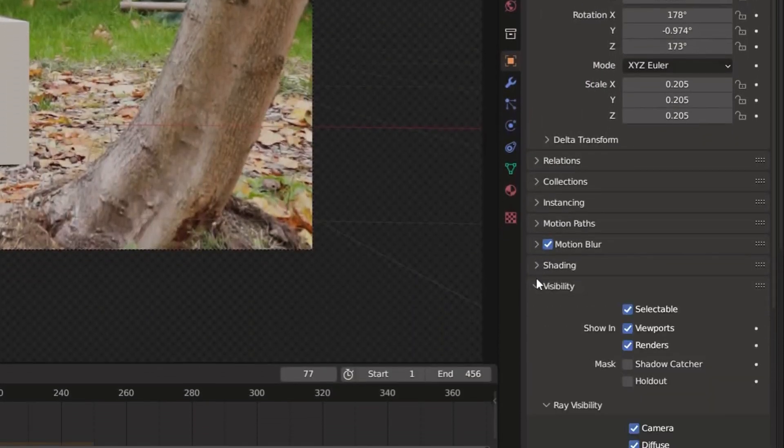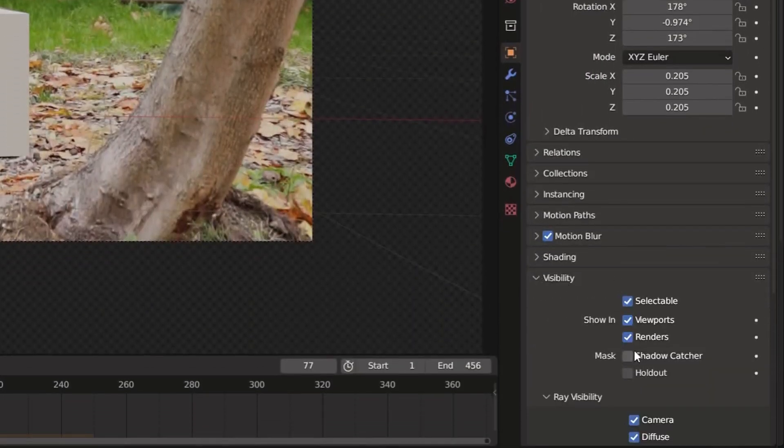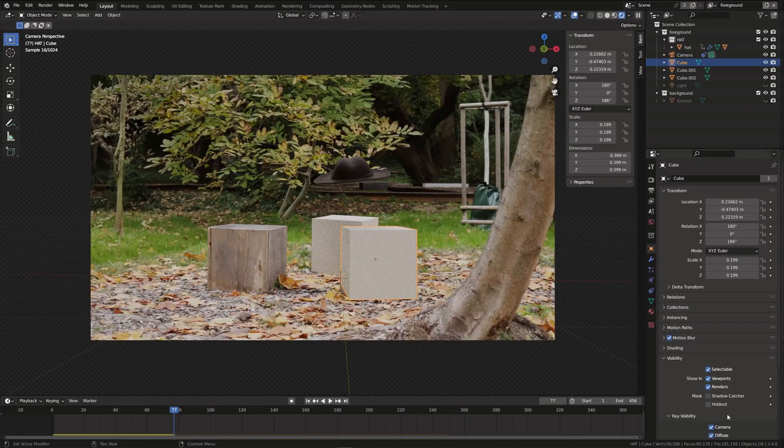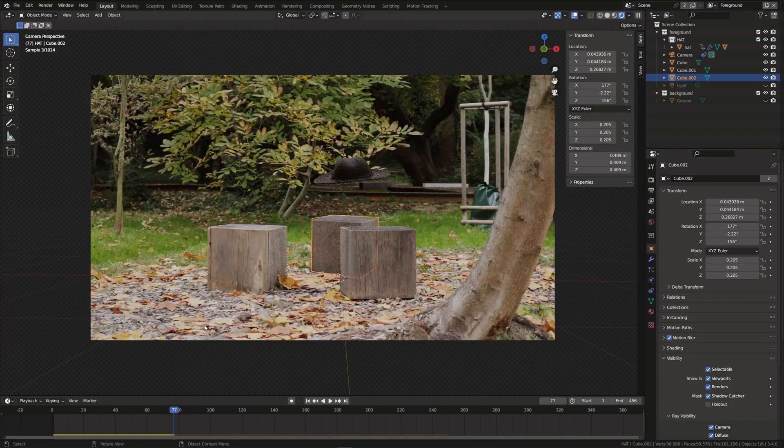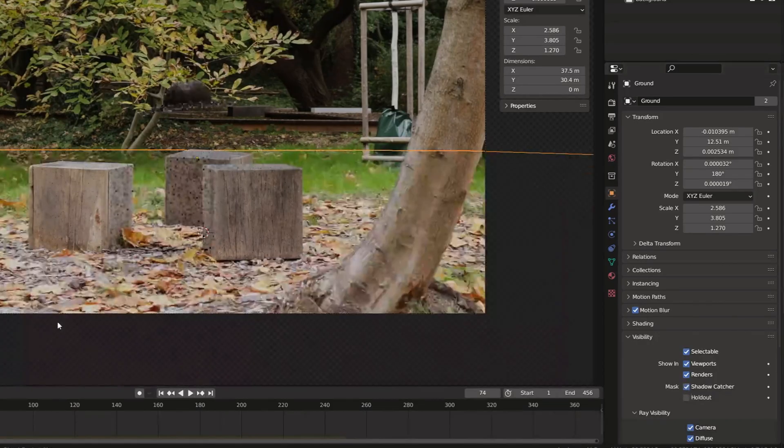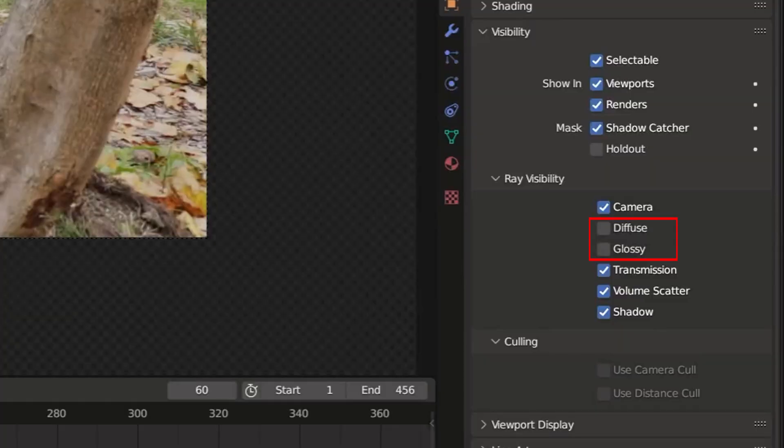Scroll down to visibility and enable shadow catcher. Do this for all of the cubes as well as the ground plane. You might also want to disable the diffuse and glossy ray visibility.